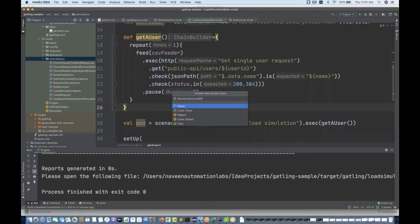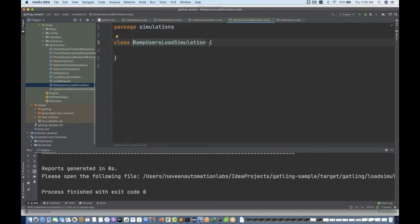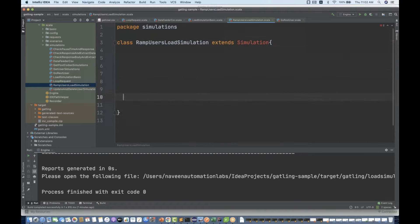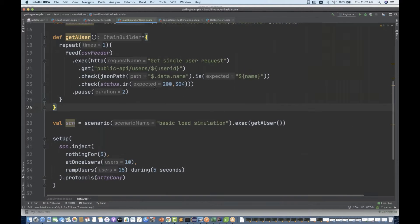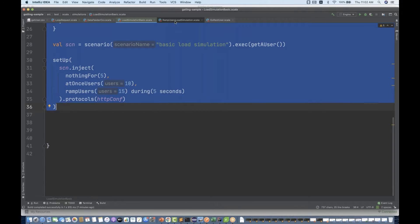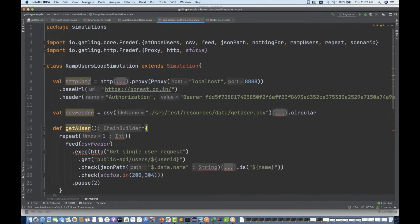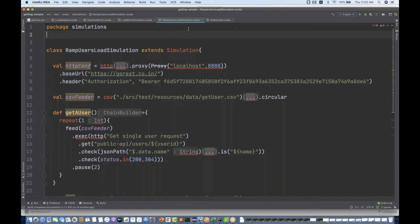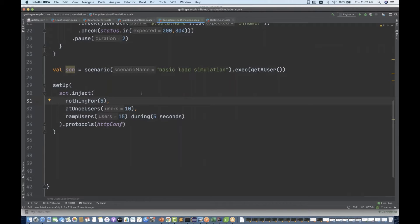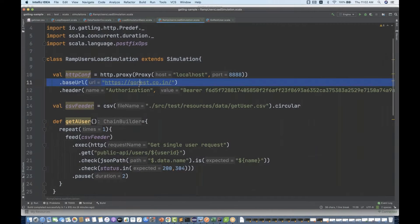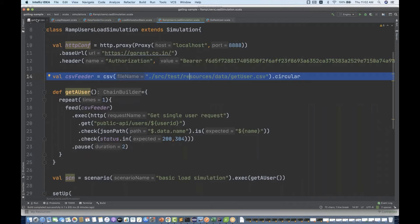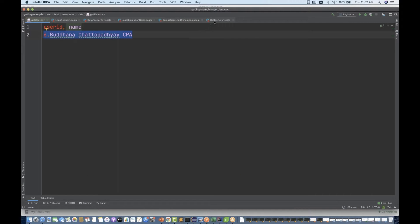To do this, let me create one more Scala class. I'll call it RampUsersLoadSimulation. This class will be extending the simulation class. The script will remain the same — same as last time — so I'm going to copy this entire script and remove the old imports, copying the correct ones.